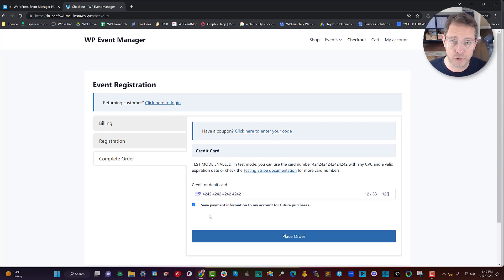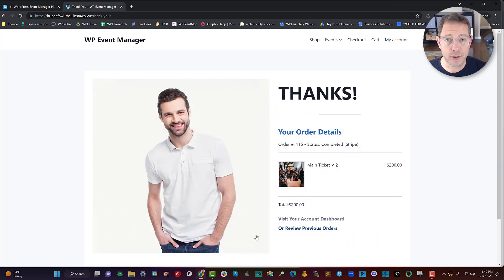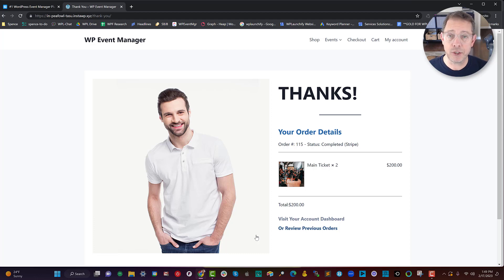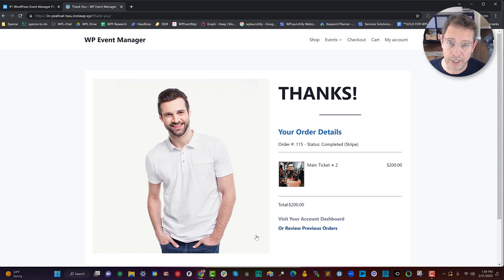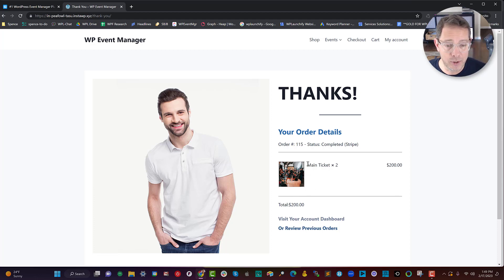Now we can complete the order. In this case I'm going to save the payment information. Using the power of Launch Flows and the Stripe payment gateway, when I place the order three things will happen: first, the person who purchased will be registered and logged in if that's what you wish, and taken to a custom thank-you page.